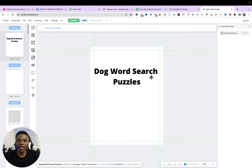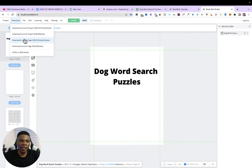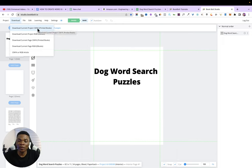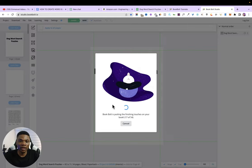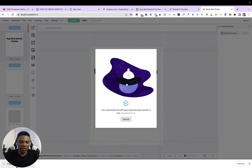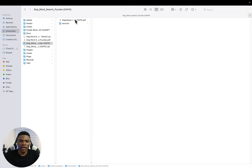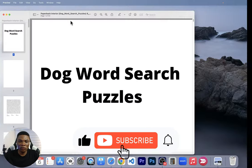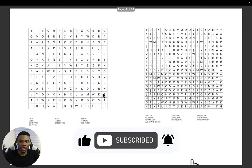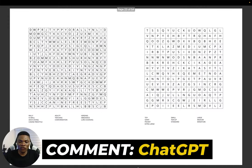Once satisfied, the next step is to save the file as a PDF. Click Download, then select 'Download current project' — that's the entire project with all pages in CMYK. It will take about two seconds. The file downloads in zip format, so click to unzip. Opening it, you can see the interior of our book is ready.